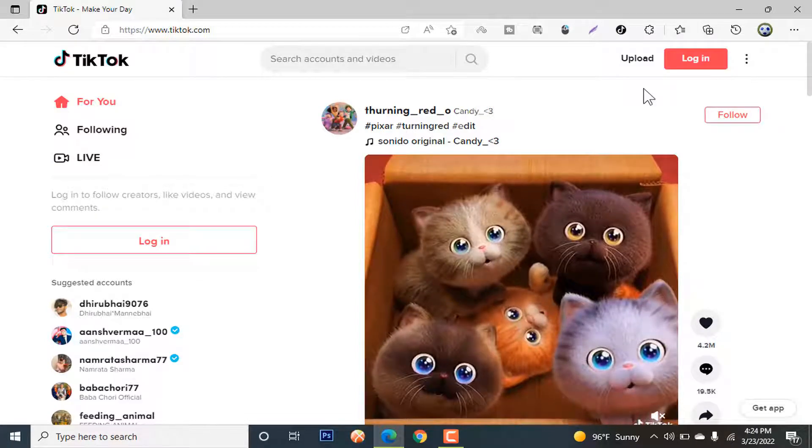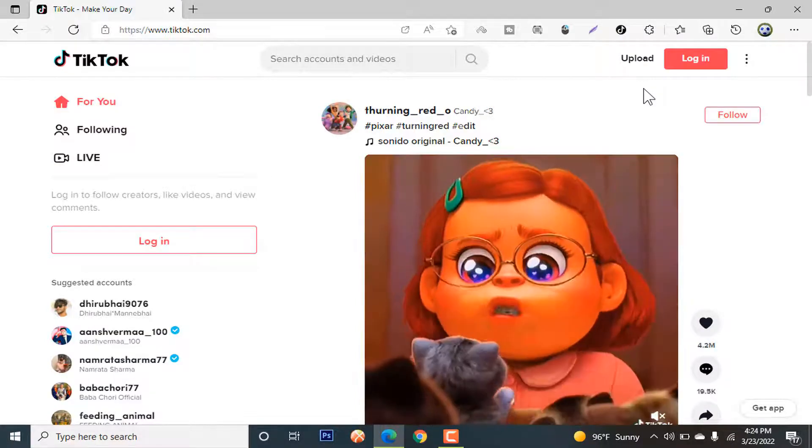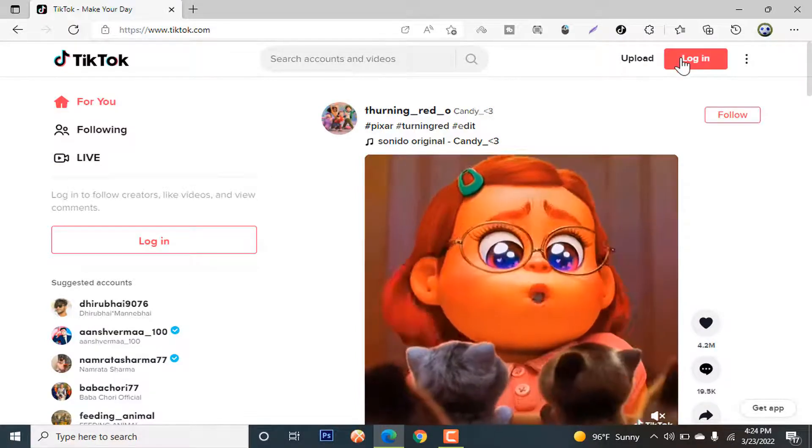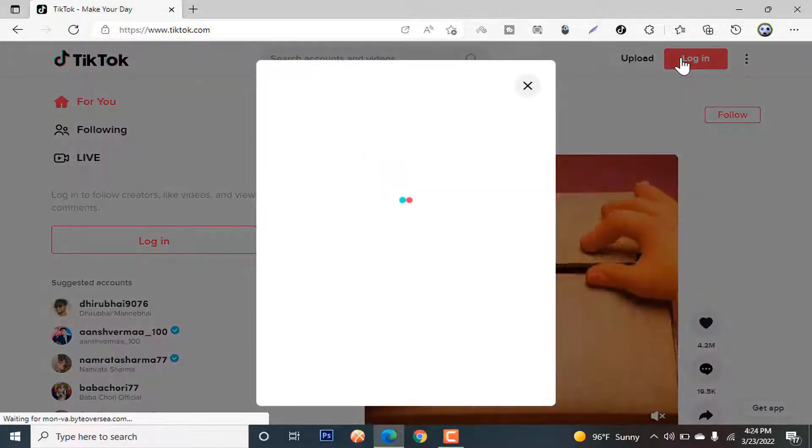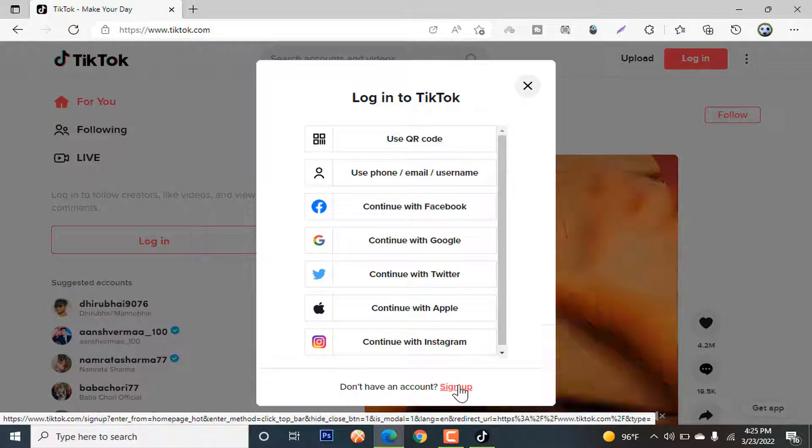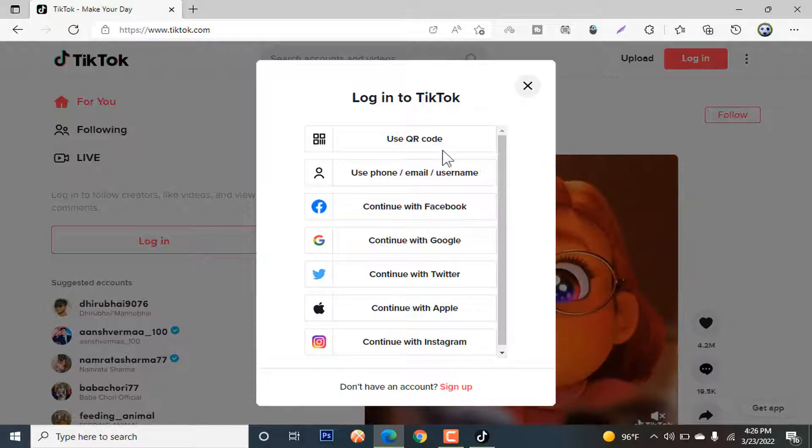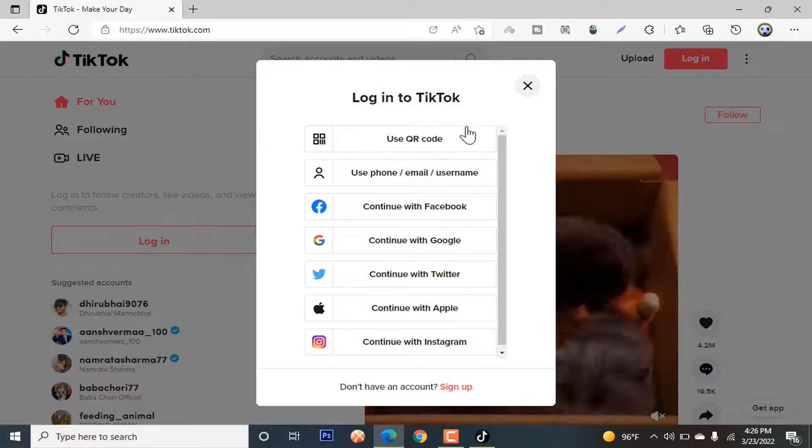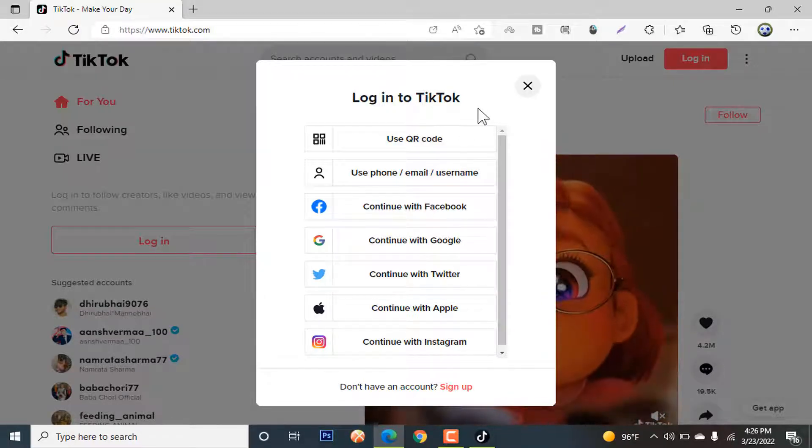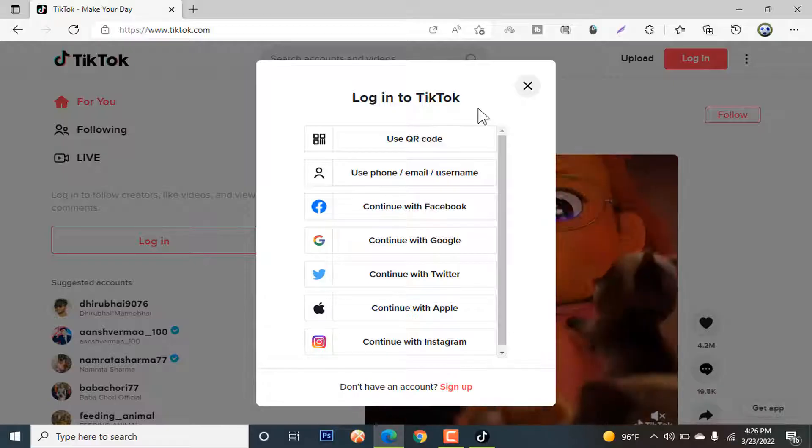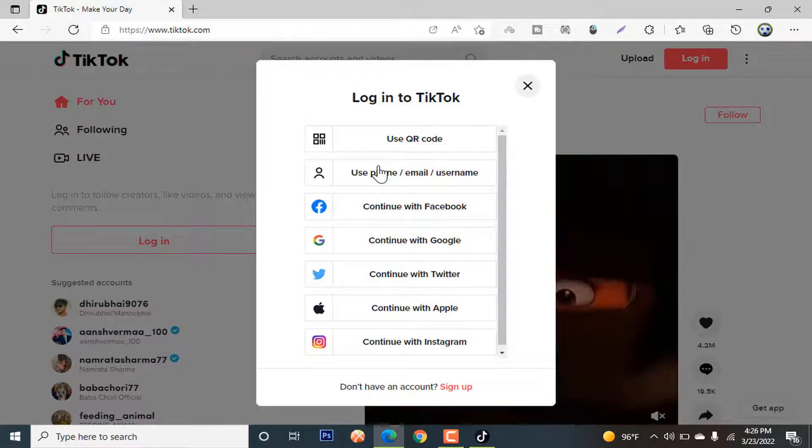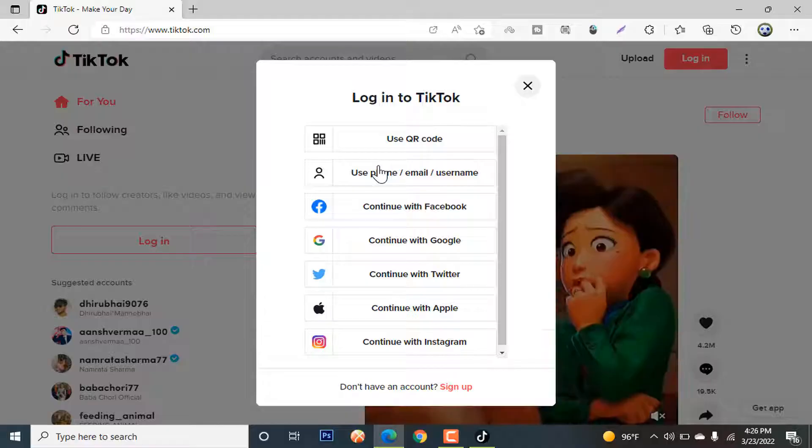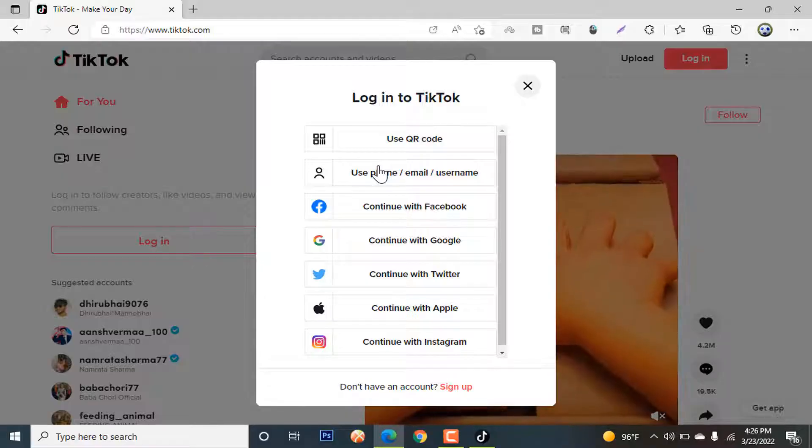Here on the right side, you will see the login sign. Tap on it. When you tap on sign up, you will see these options. If you are an old user, you can just scan your QR code to log into your account. If you are new, just use your phone number, email address, or username to log in to your account.